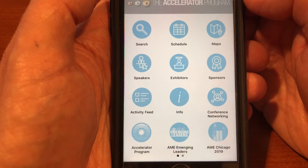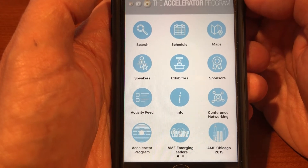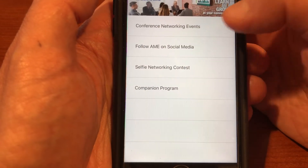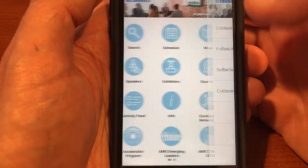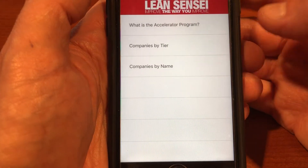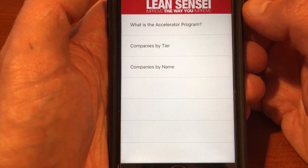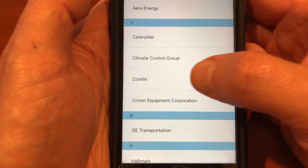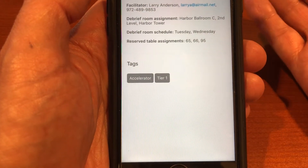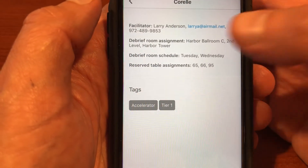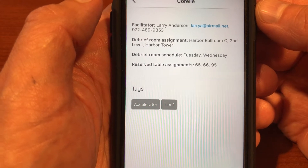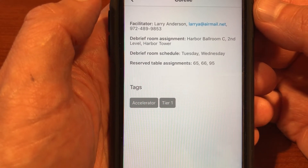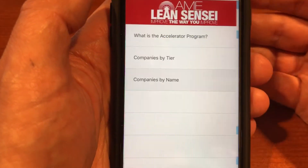Getting back to the home base of our app, you're going to see opportunities and ways to network throughout the conference. There's also information about our accelerator program — many companies come to our conference as part of an accelerator group. If you're in the corral group, you can see who your facilitator is, the debrief room assignment, the schedule, and table assignments for the keynote speeches in the ballroom.